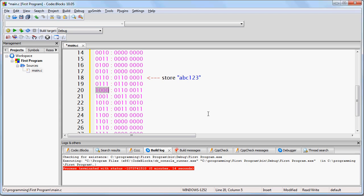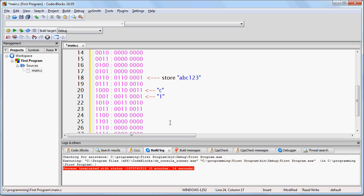Say the character stored at that address, which in this case is going to be C. And then go to the very next address. Say the character stored at this address, which is going to be 1. And repeat the process of saying characters until you reach an all 0 byte.